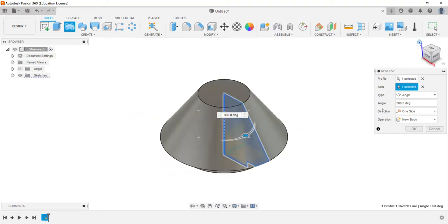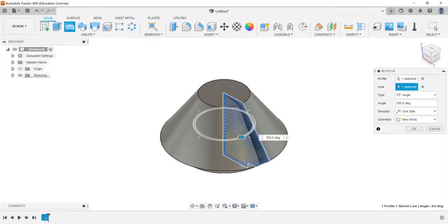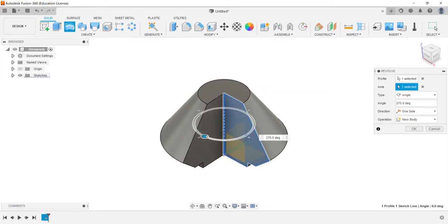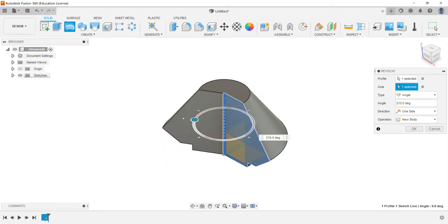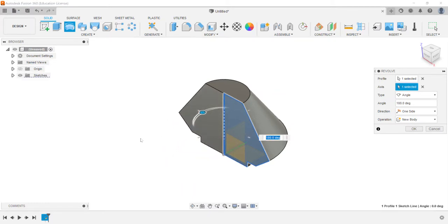We could make it where either by using the grip or by typing in a number we could have it only go to 270 degrees or maybe only 180. So these are the types of shapes that you can go through and create utilizing a revolve.